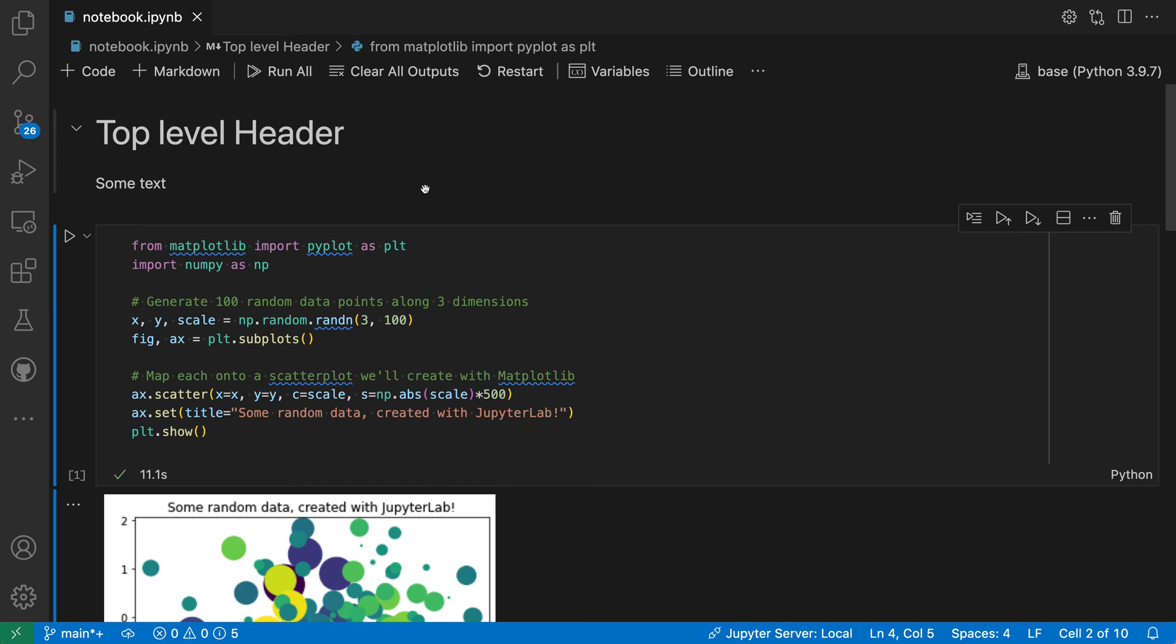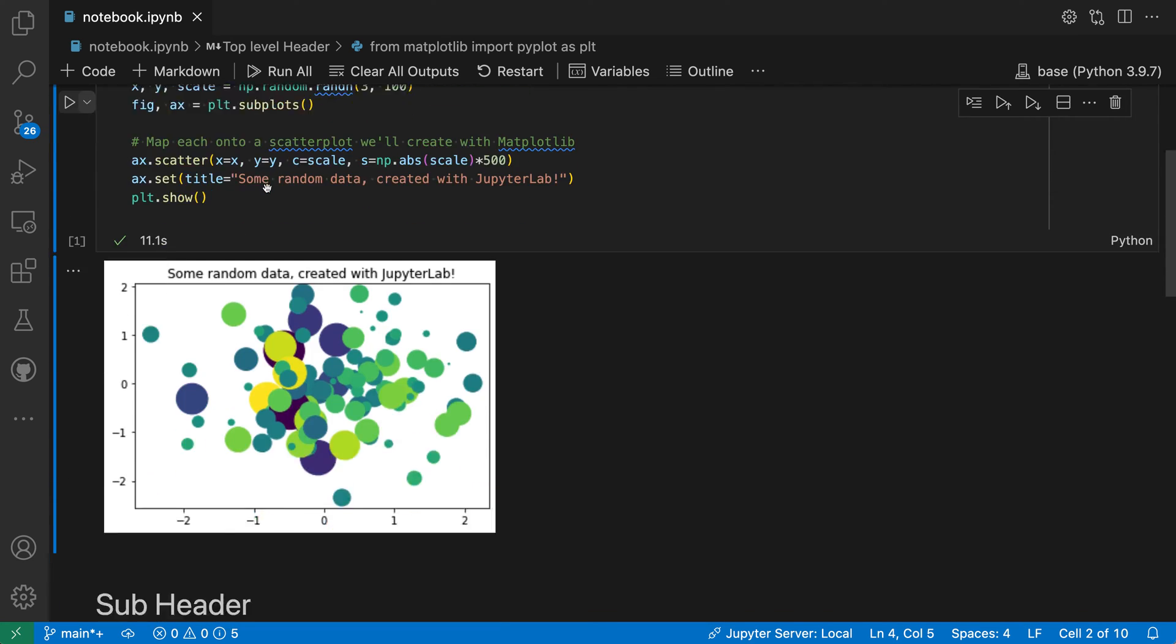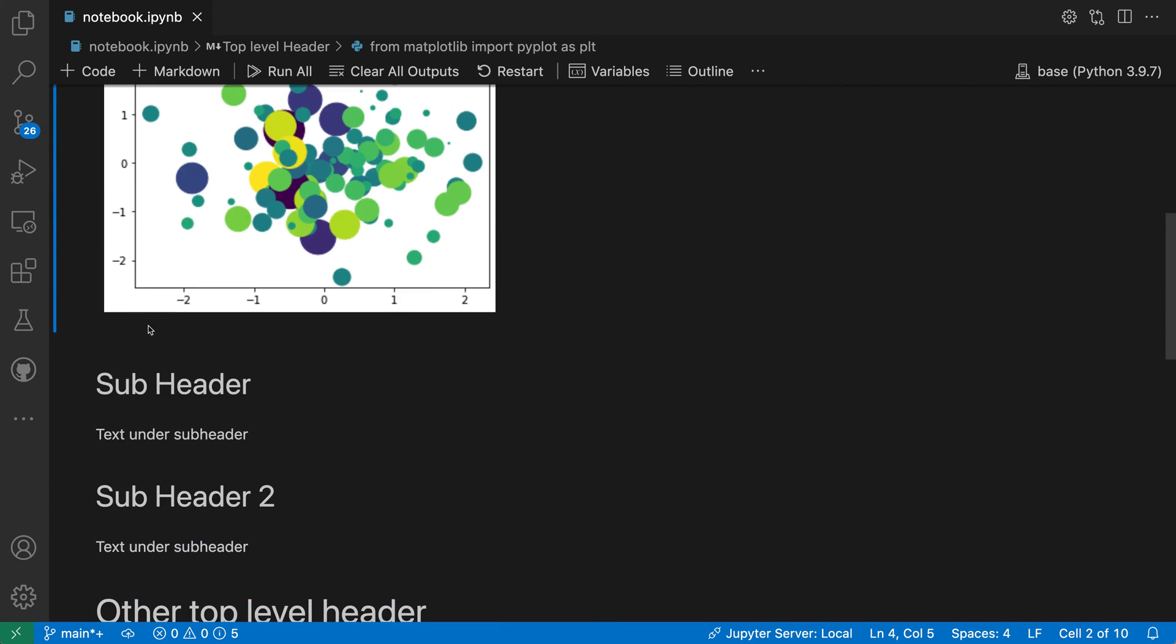So here I have a simple Jupyter notebook. You can see at the top I have a markdown cell containing a markdown header. Below that I have a code cell and then some subheaders as well below that.